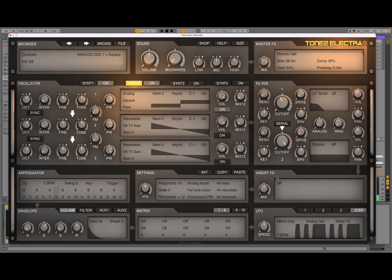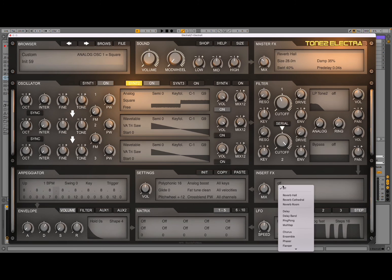Remember, you can also add another insert effect to that second layer — for example, a ping-pong delay.